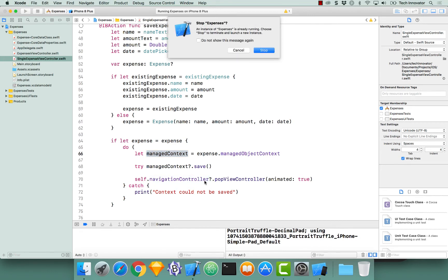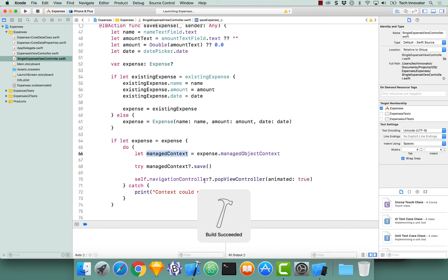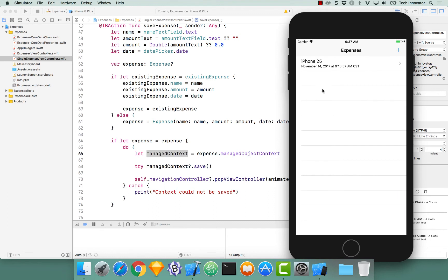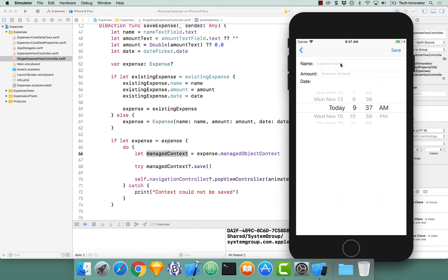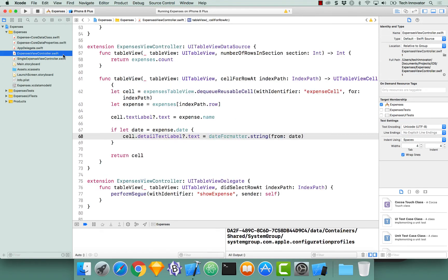Now when I build and run - I'll use the iPhone 10 instead of waiting for the iPhone 25 - and it didn't work. I know what happened and it has to do with expenses view controller. We haven't passed the expense from the view controller that has the table view to this single expense view controller. So let's go back to our expenses view controller.